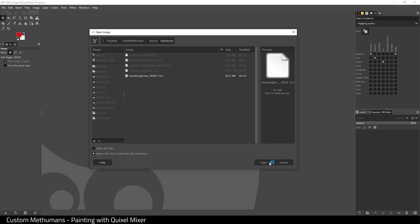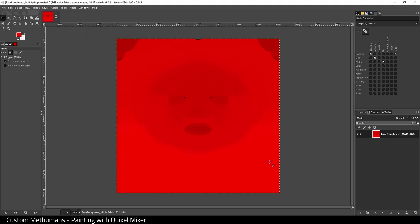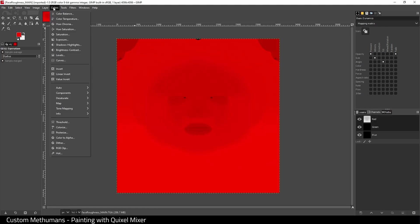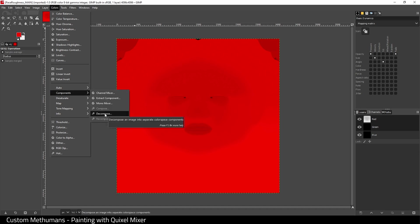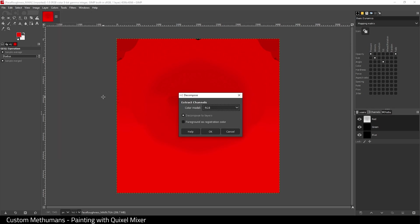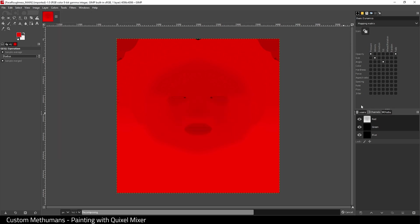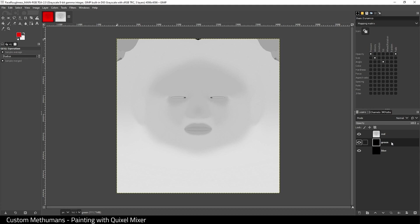What I need to do is extract the roughness map from the red channel. In GIMP this is simple. Go to Colors, Components, Decompose, and when this dialog pops up, just click OK. What this will do is create layers for red, green, and blue. We're going to delete green and blue, and that just leaves us with this red which is now grayscale.